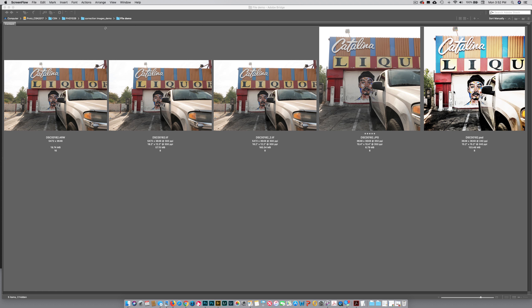The reason I'm showing you this is because I want to show you that the raw file—mine is an ARW, it was shot with a Sony camera, yours might be a CR2 or an NEF—we already talked about this in an earlier video.